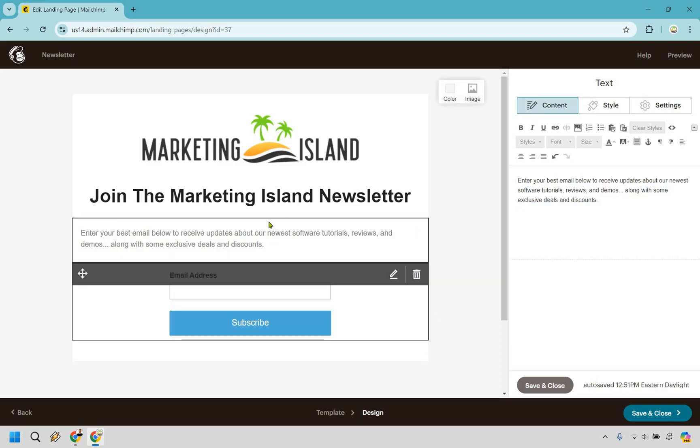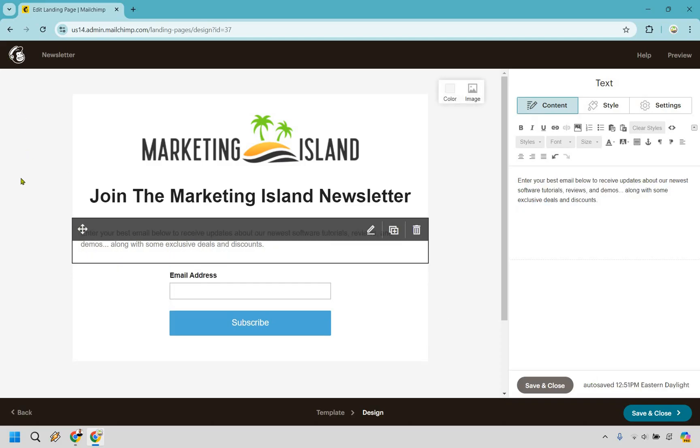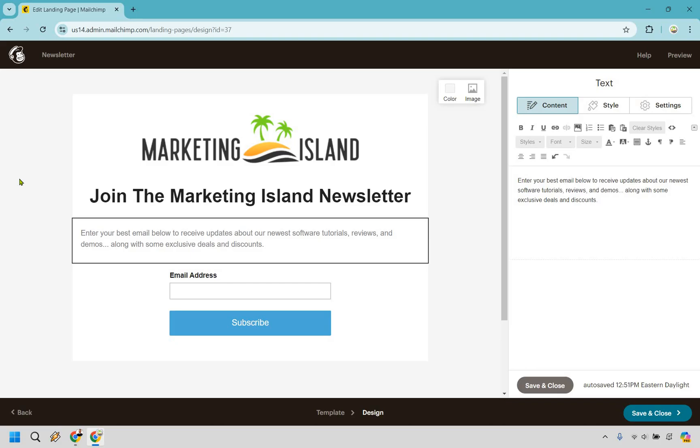So I put, enter your best email below to receive updates about our newest software tutorials, reviews, and demos, along with some exclusive deals and discounts.